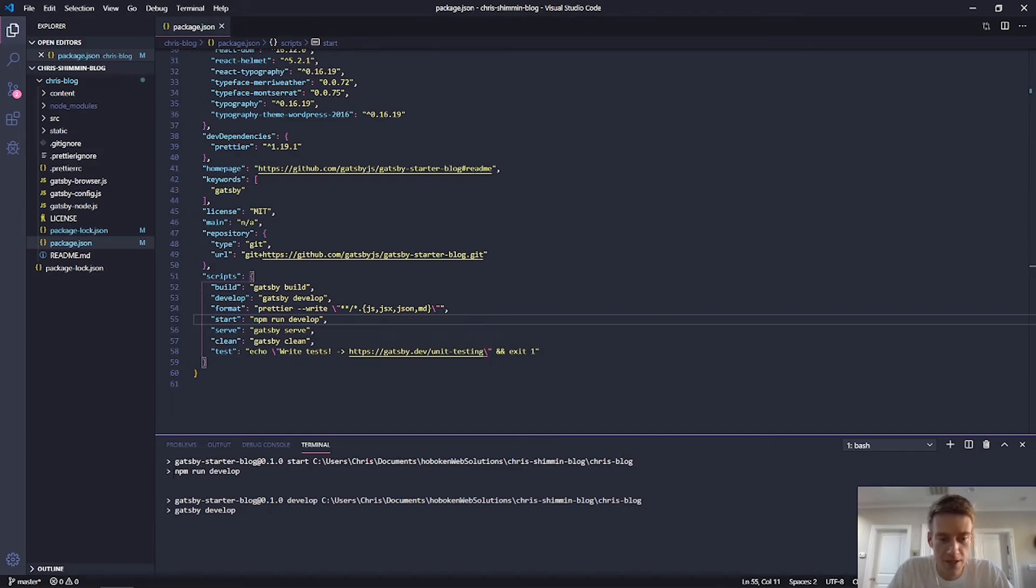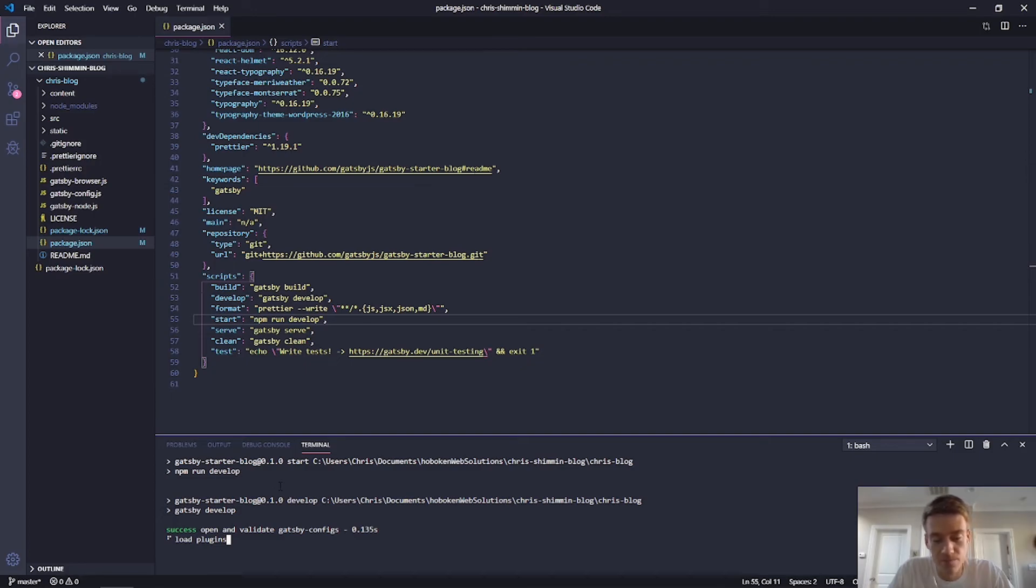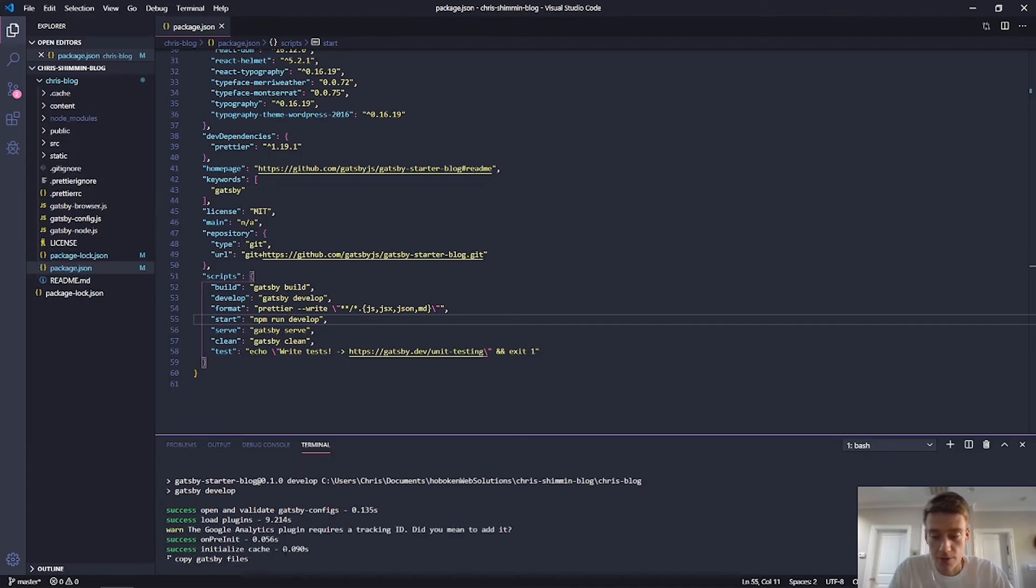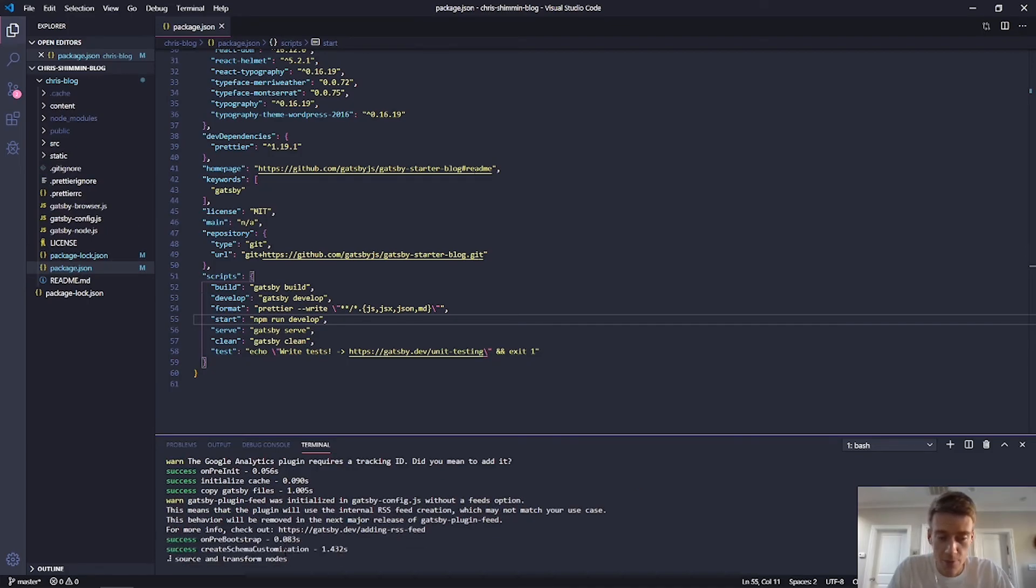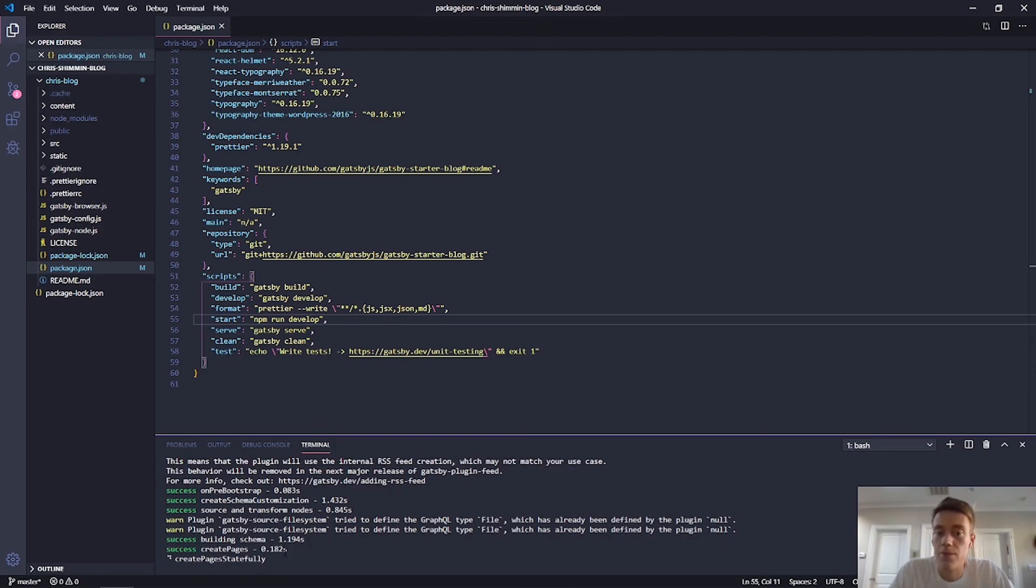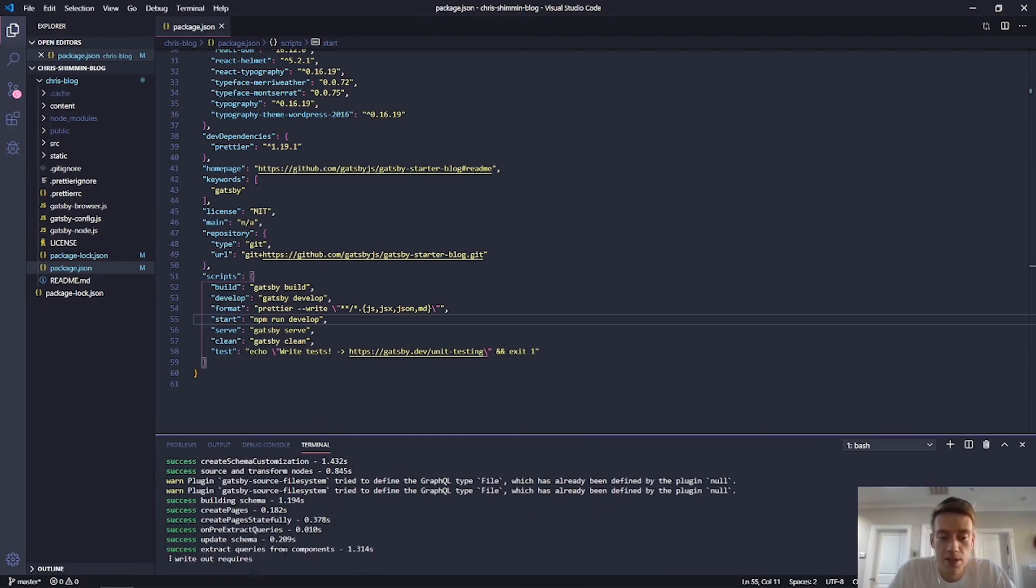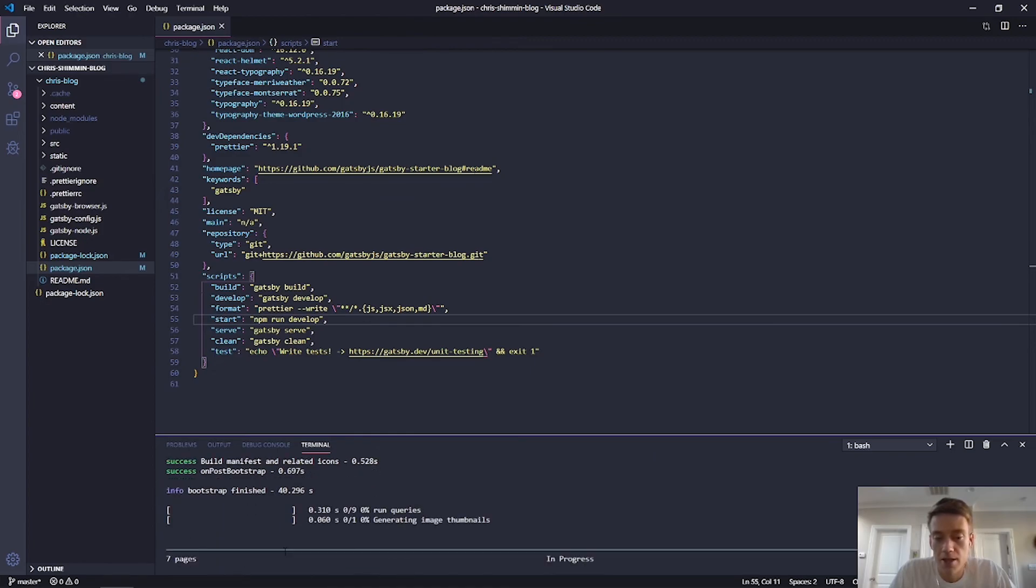See, as you can see, I called NPM run develop, which actually ended up calling. You know, I did start, which called NPM run develop, which called Gatsby develop. So I could, I could have just called, I could have just put in the command Gatsby develop and it would have done the same thing. But as you can see, my blog is starting up and this is the beginning of my blog.